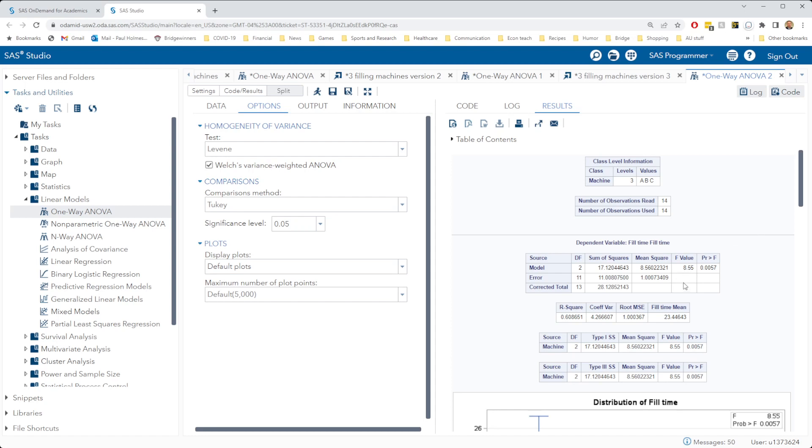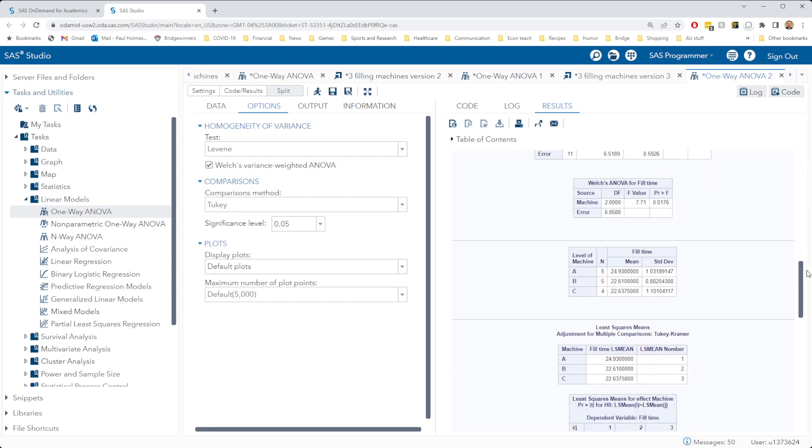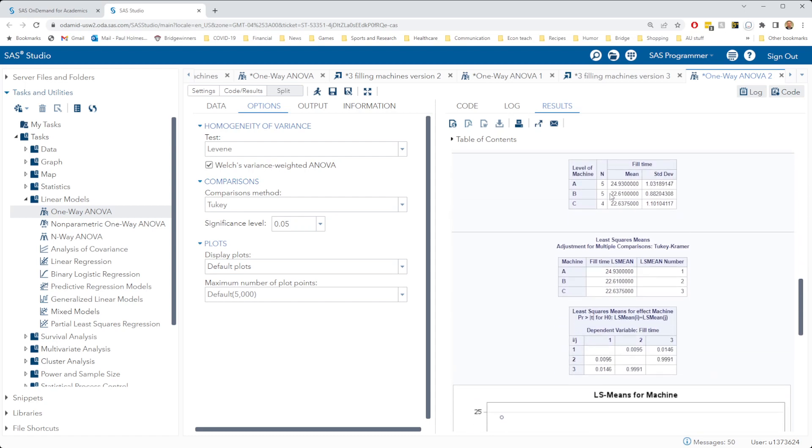Our F statistic decreased just slightly, our P value is still significant. As we scroll down, we see the confirmation of what I told you, that we've got five observations for machines A and B, and 4 for machine C.